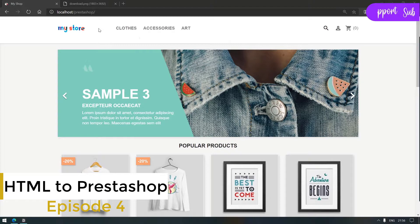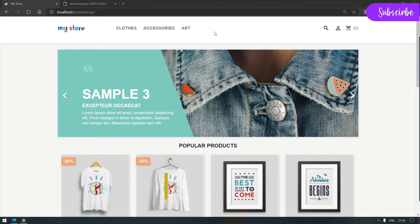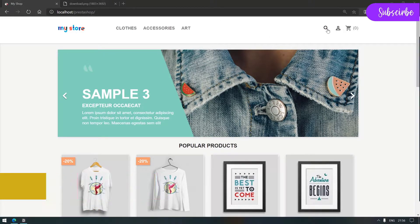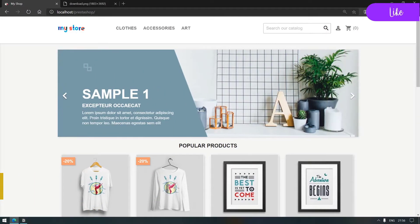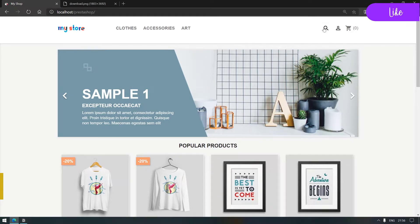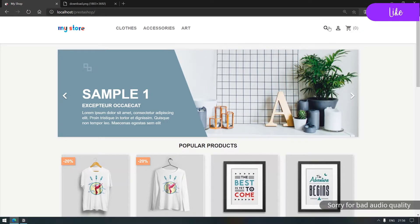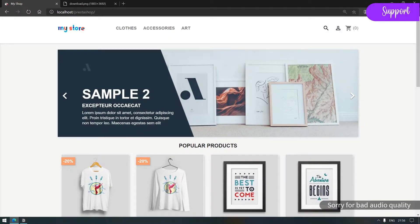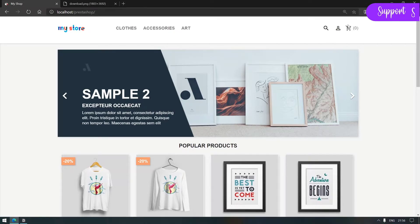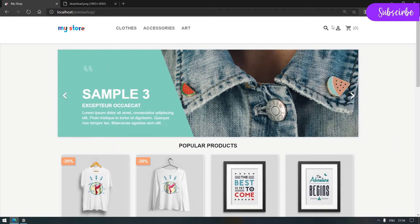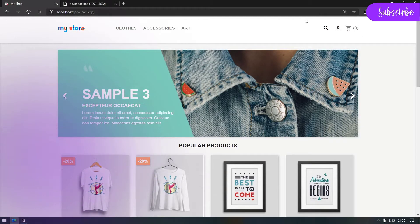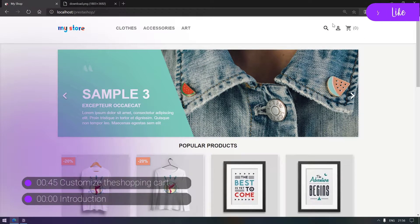So last video we fixed the alignment of all the elements in the header. We also updated the click show of the search input and aligned them, corrected the spacing between the three components, and pushed them to the far right of our template.